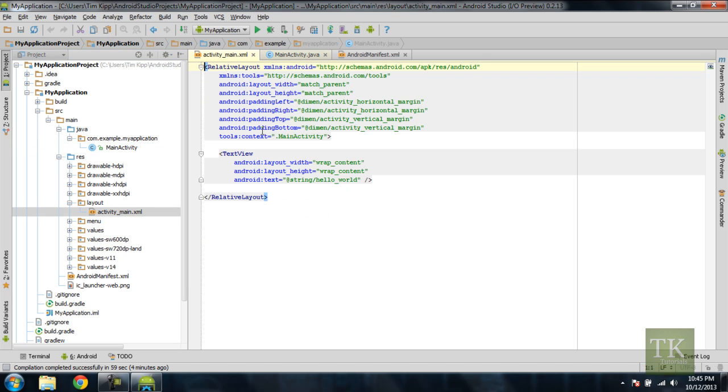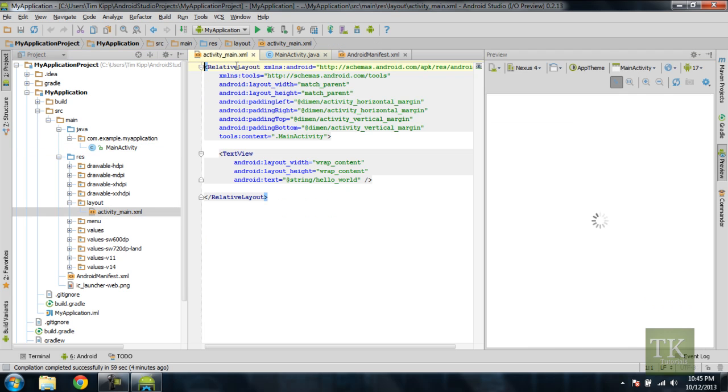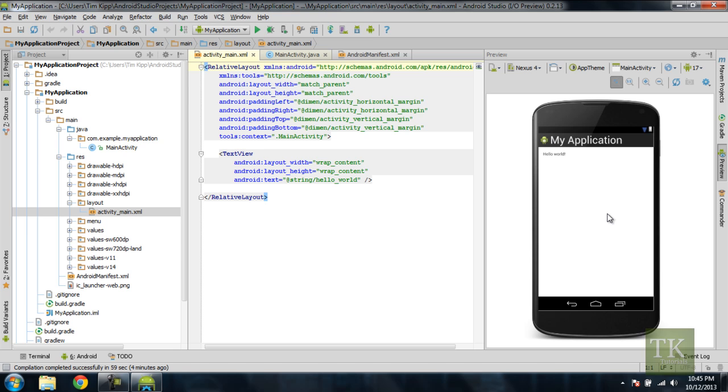You can see here we have some XML code. And right now there's a relative layout, and it has a text view. We'll get into more details on those in upcoming tutorials. But as you can see, a loading window over here has shown up, and it will preview what your app will look like on a device. So right now it just has your application name, which is My Application, and Hello World.